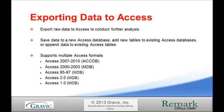This ability to take your data to another program allows you to analyze your results outside of Remark. Now I'm going to show you how to export your raw data to Access.